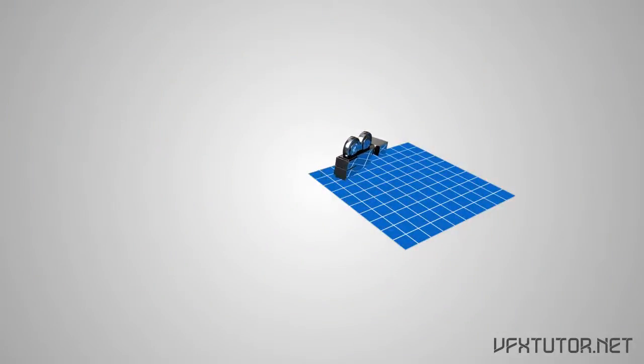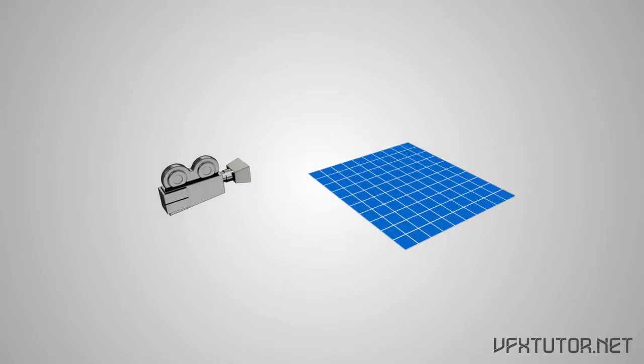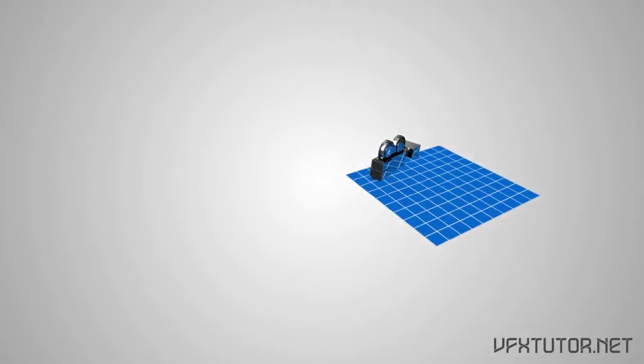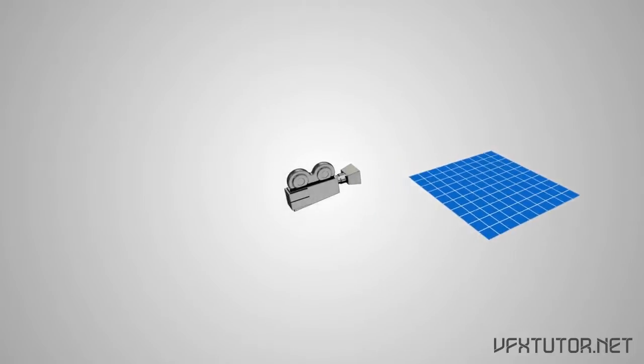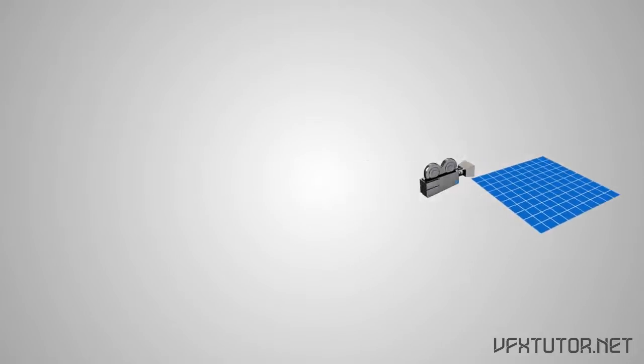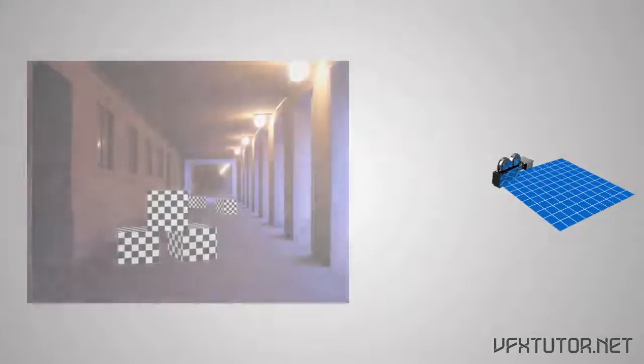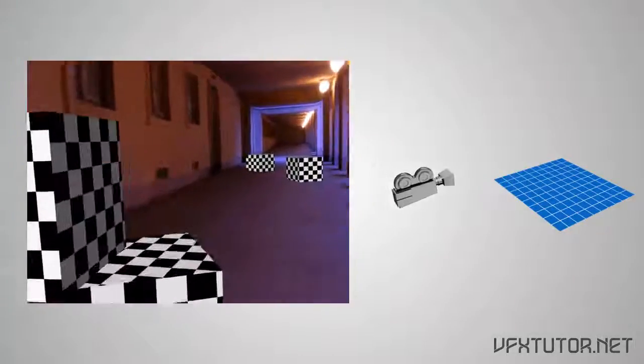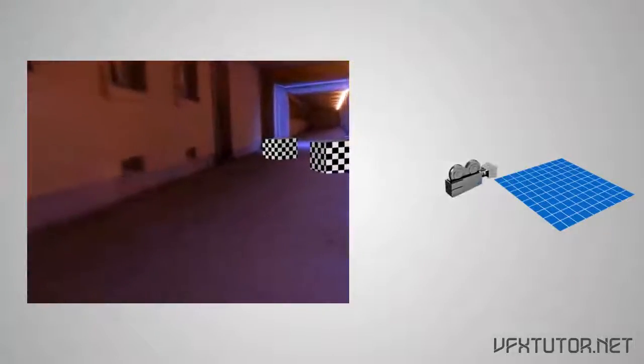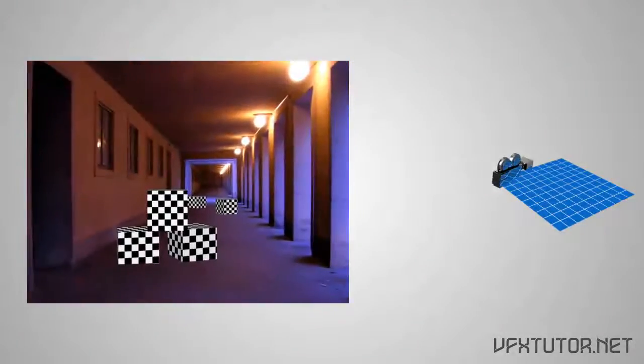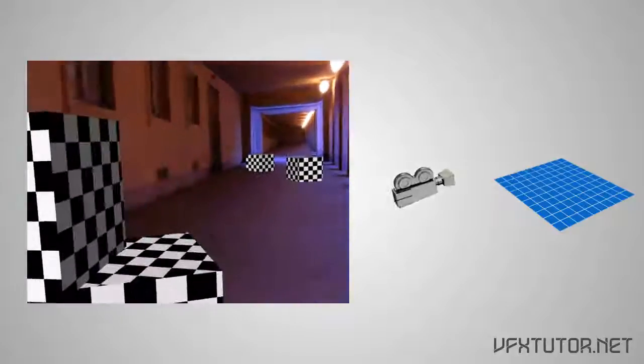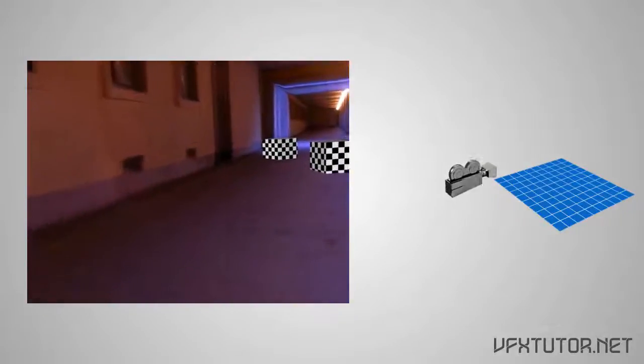And that process is called camera tracking. Camera tracking gives you the ability to add CG objects that match the same position, rotation and perspective of your original footage.